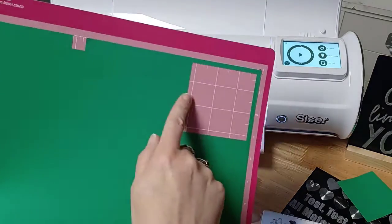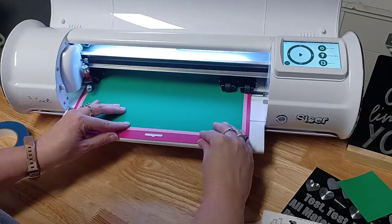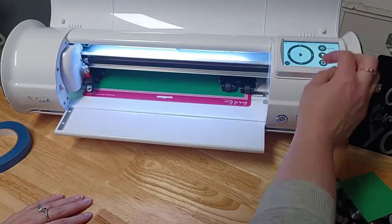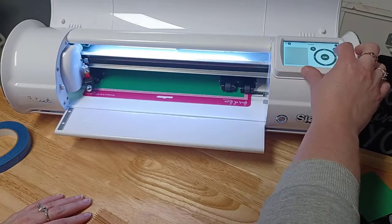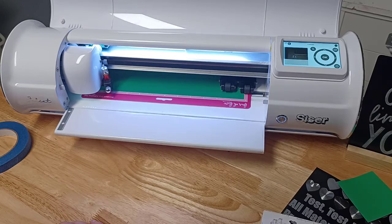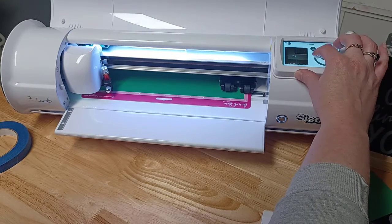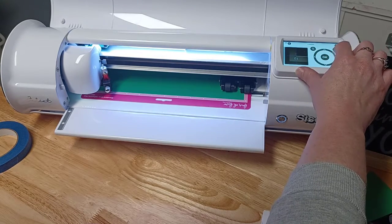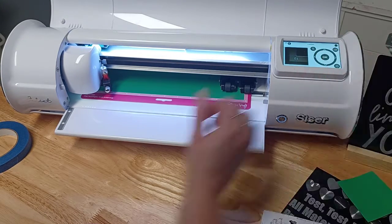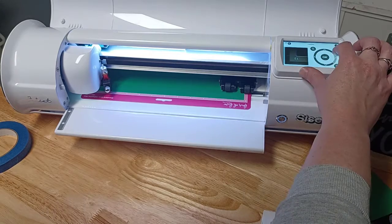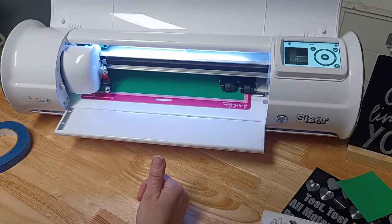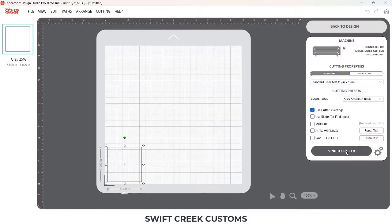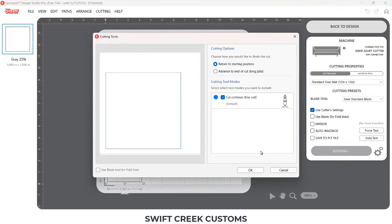I'm using the cutter settings and I've already done my test cuts. I'm going to set it up in the bottom left corner. I am using the camera — I will post a link in the description to a video on how to do that — to set the point of origin for my blade, so it's starting in the bottom left corner.